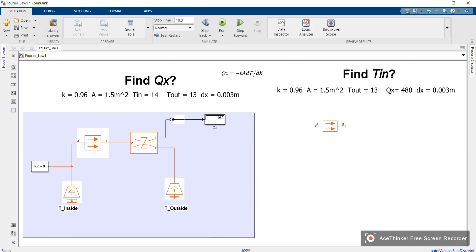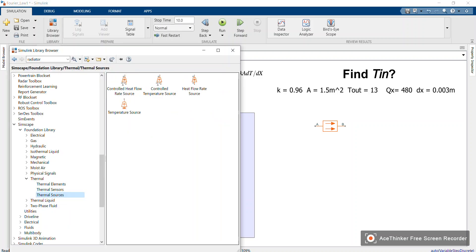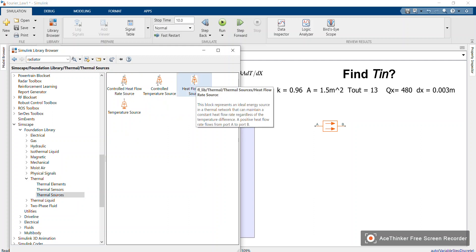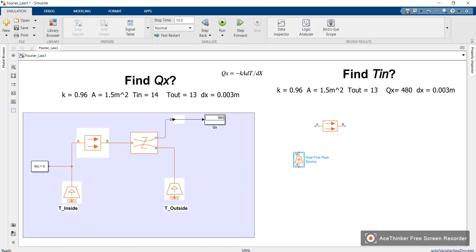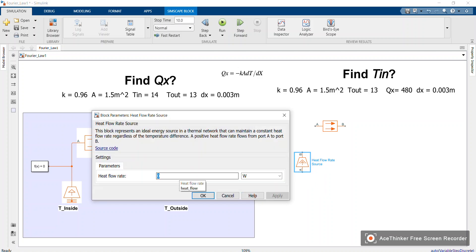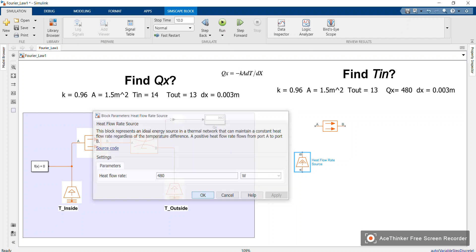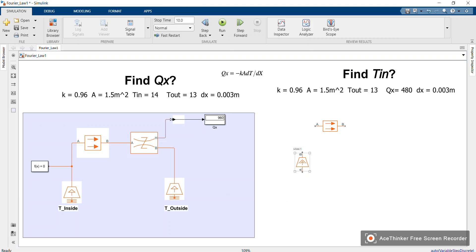We have defined k, A, and thickness. Now we need to define T_out and Q_x. Q_x is the heat flux — the heat flow in watts. Go back to the library, go down to sources, and choose a heat flow source. This source enables us to define the value of 480 watts. Double-click and set it to 480 W, then connect B to A.